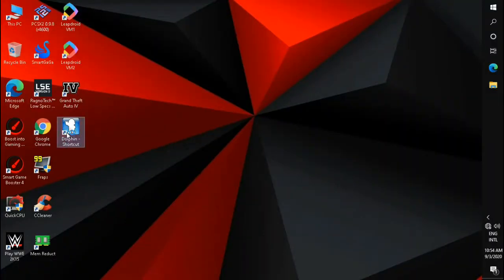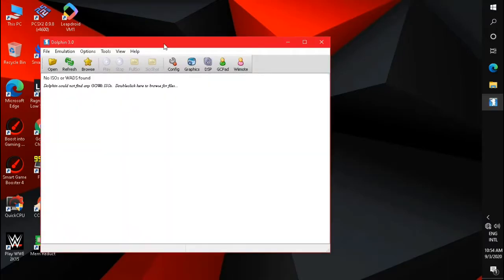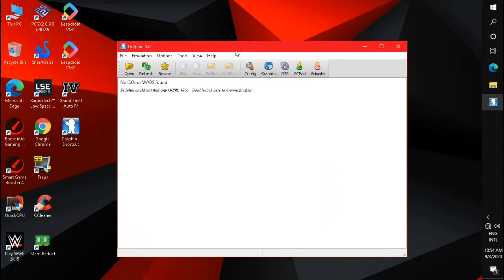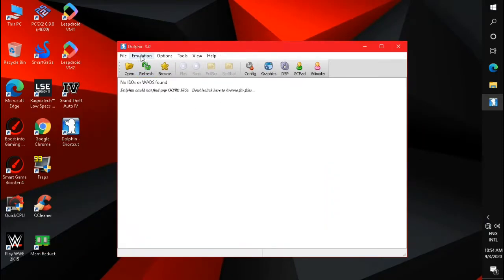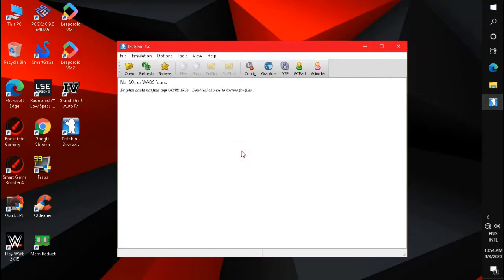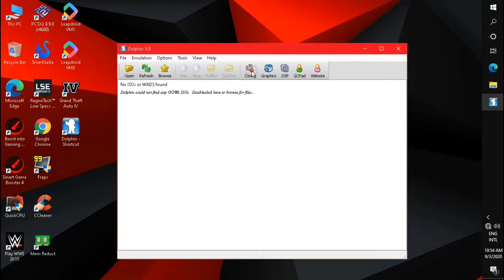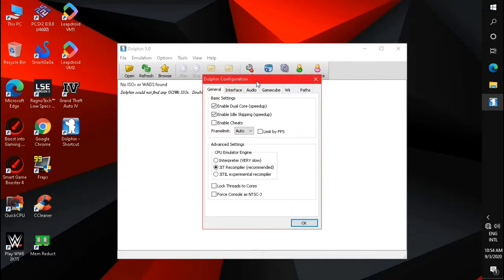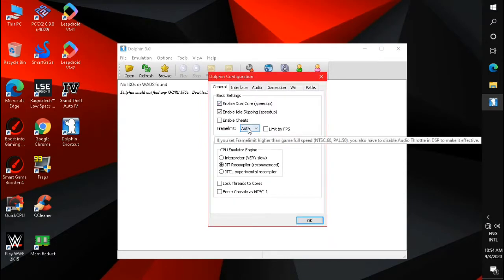Open Dolphin Emulator 3.0. Click on Emulation and set the frame skipping to 1. Then click on Config and set the frame limit to max.